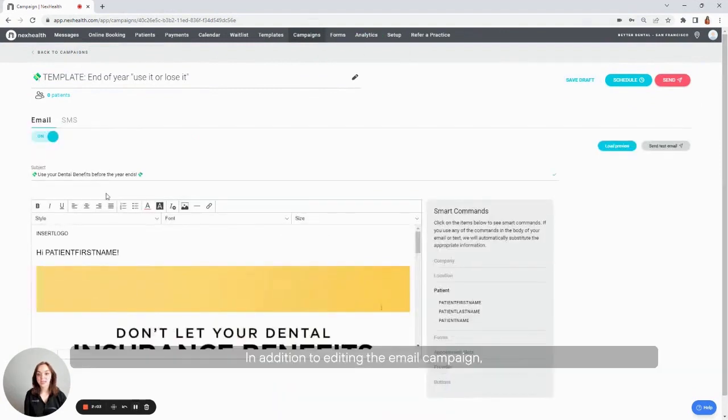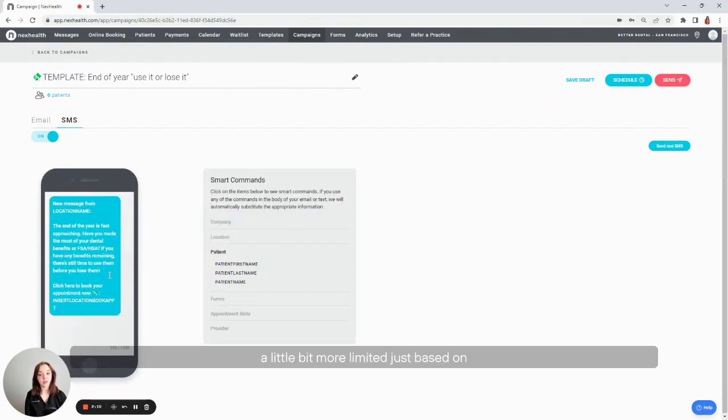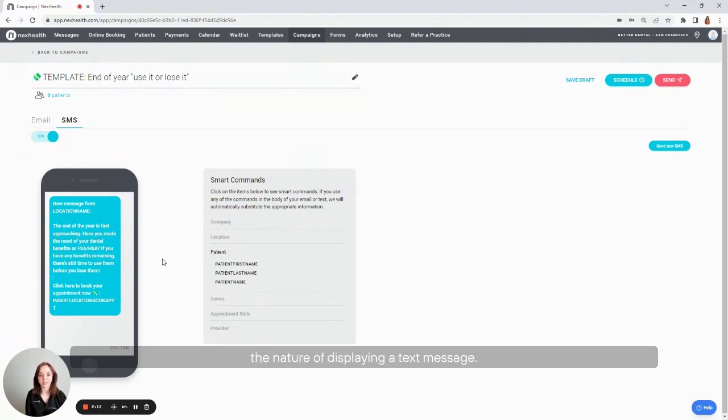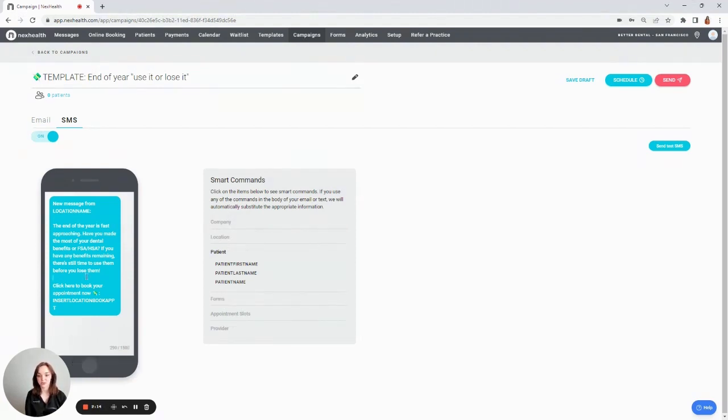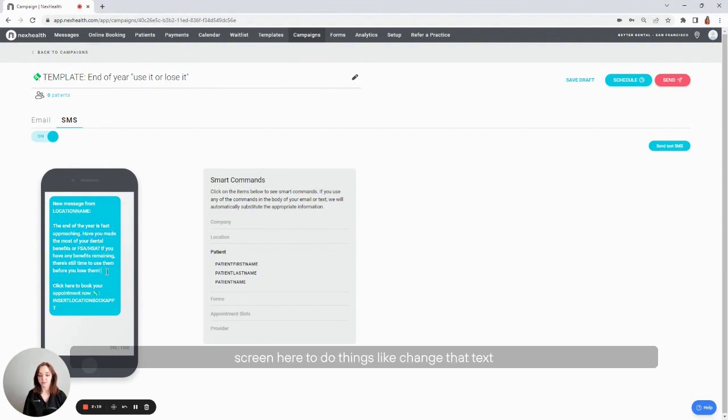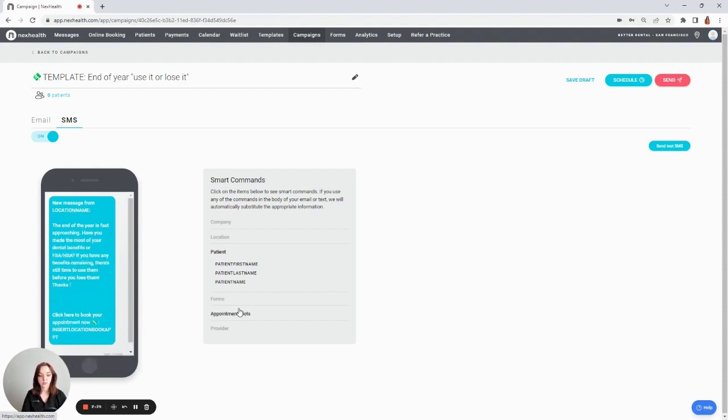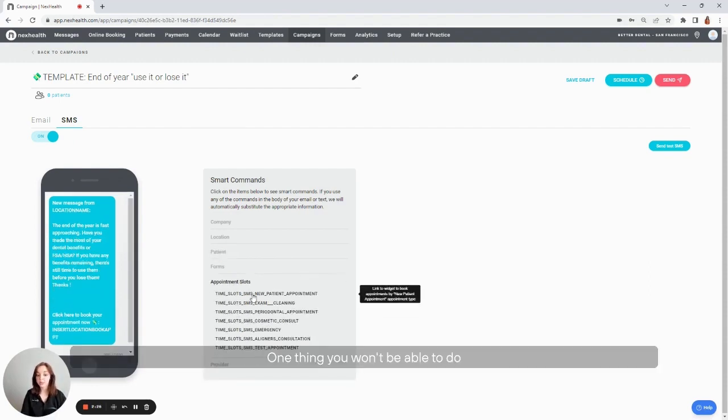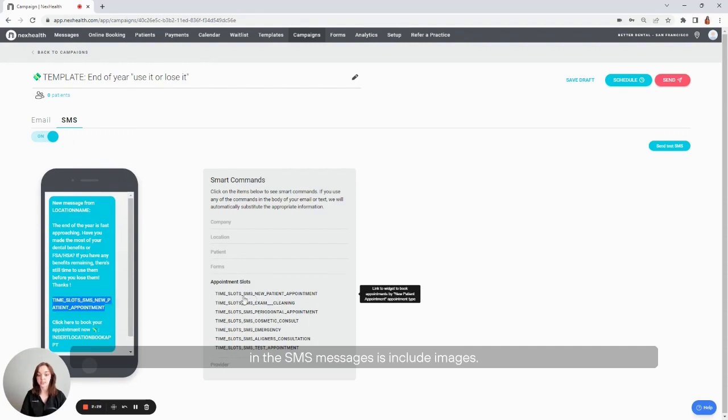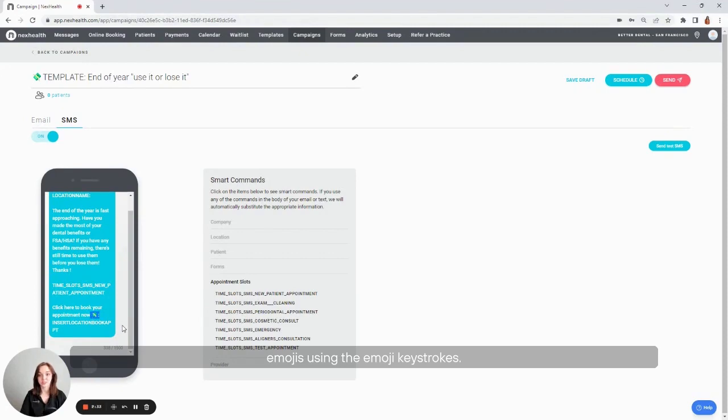In addition to editing the email campaign, you can also edit the SMS messages. Keep in mind that these messages will be a little bit more limited just based on the nature of displaying a text message. You can edit this message using the blue editor that you see on the left side of the screen here to do things like change that text and of course add your appointment slots. One thing you won't be able to do in the SMS messages is include images. However, you can include things like emojis using the emoji keystrokes.